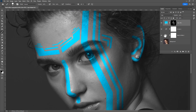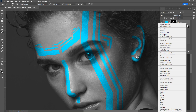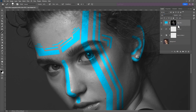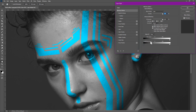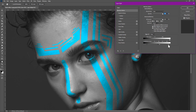Go to the color layer, right-click on it and click Blending Options. Here in Blend If, hold Alt and drag the mouse to break the slider, then adjust them to blend the color with the skin.